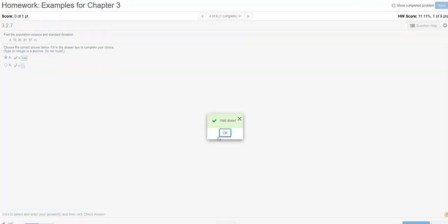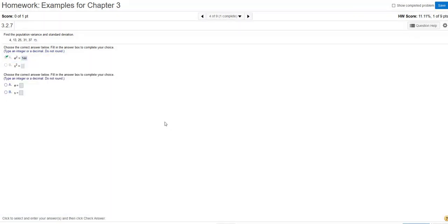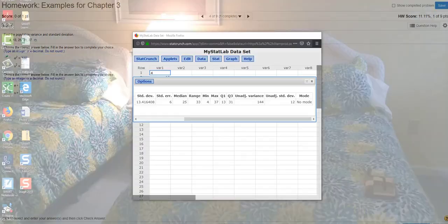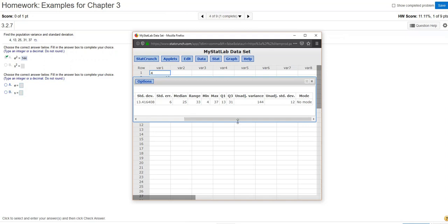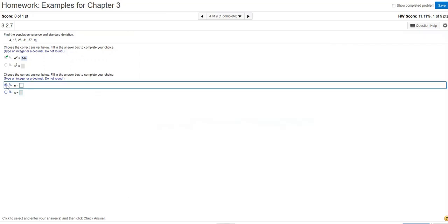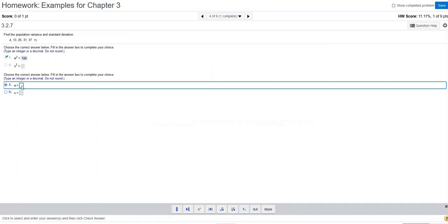And now they're going to ask me for standard deviation. I come back to my results screen, and I want to choose the unadjusted standard deviation, because you're dealing with the population. And that is 12. And I click on the sigma option for population, and key in the 12.